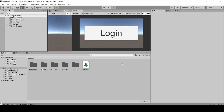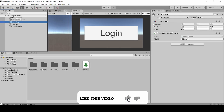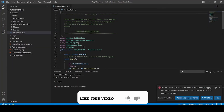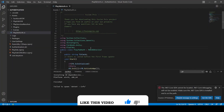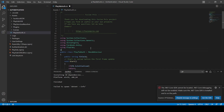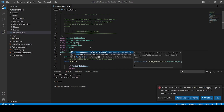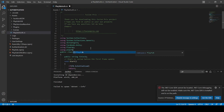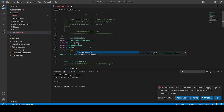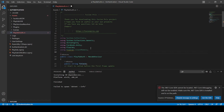Now I have opened my previous project, Facebook auth with PlayFab. Now select our PlayFab script and double click to open it. Now we need to add the namespace using PlayFab.ClientModels and add using System.